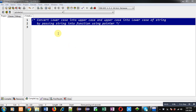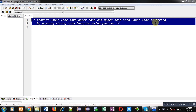Hello friends, I am Sanjay Gupta. In this video I am going to demonstrate how you can convert lowercase into uppercase and uppercase letters into lowercase, which are available in a string, by passing the string into a function using a pointer.